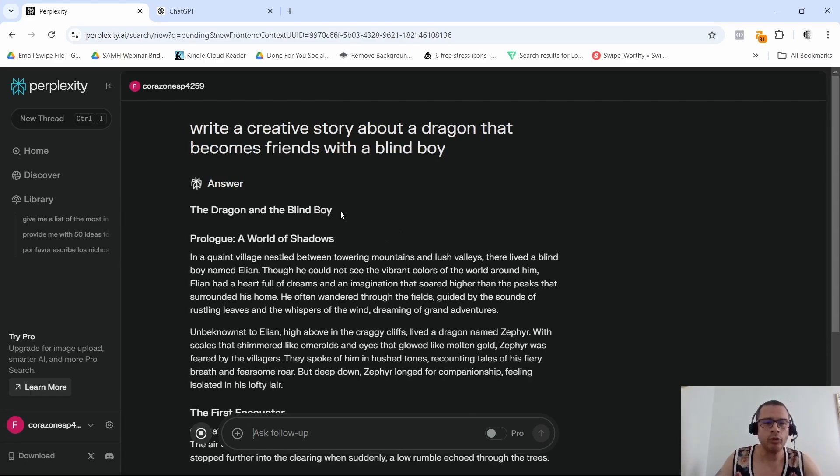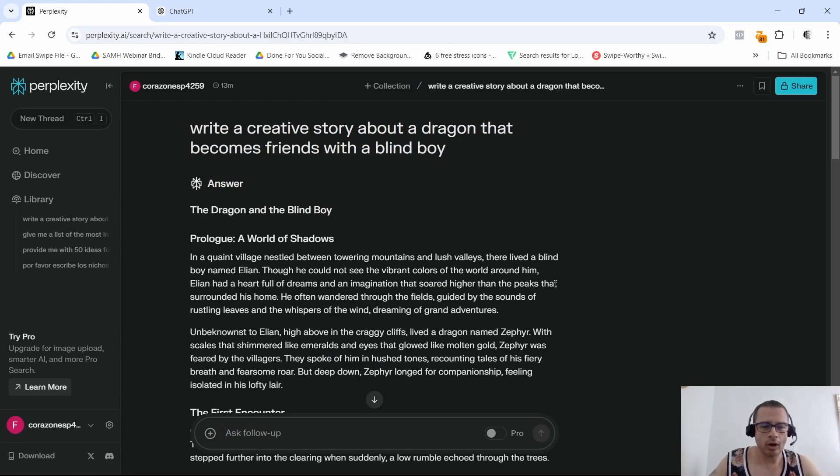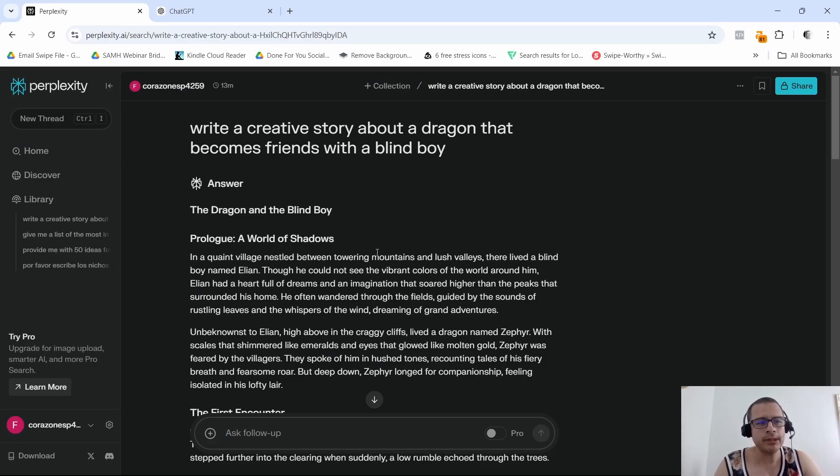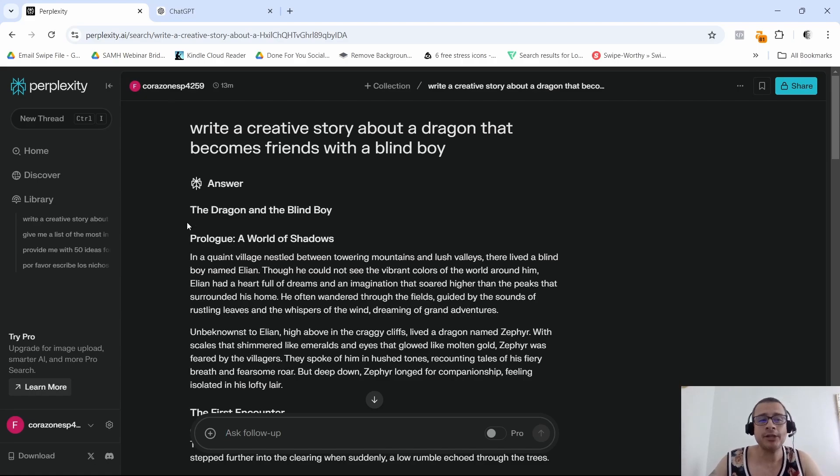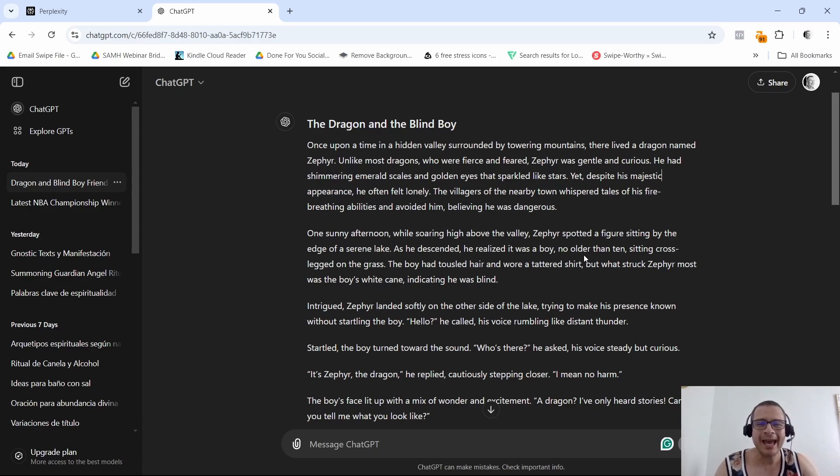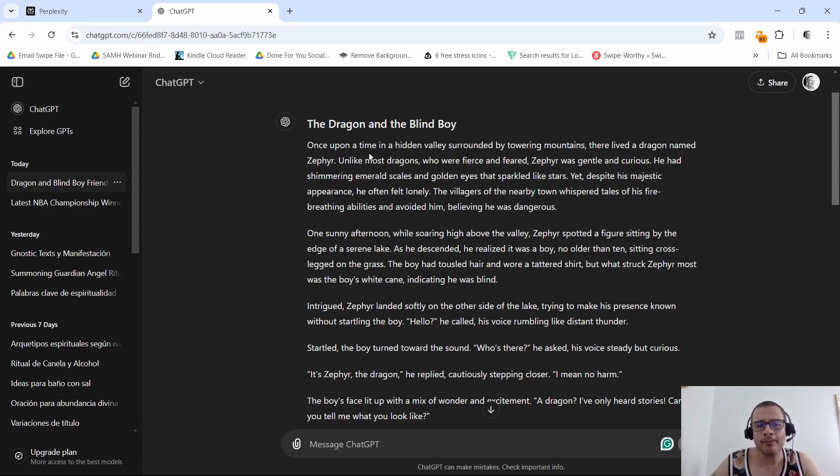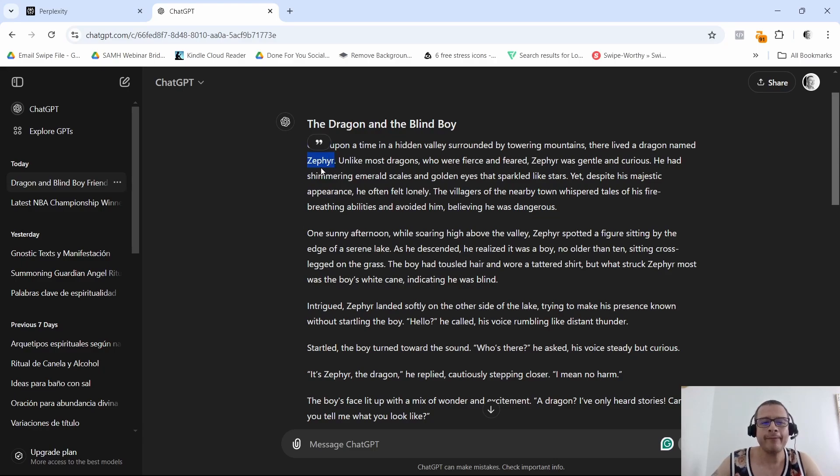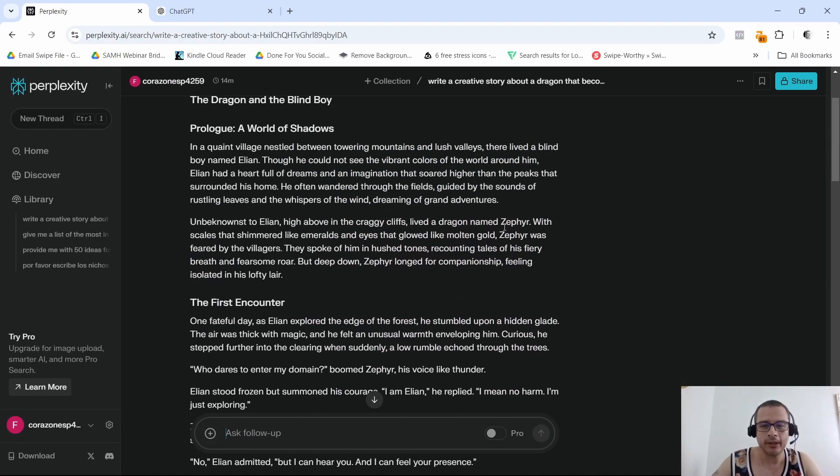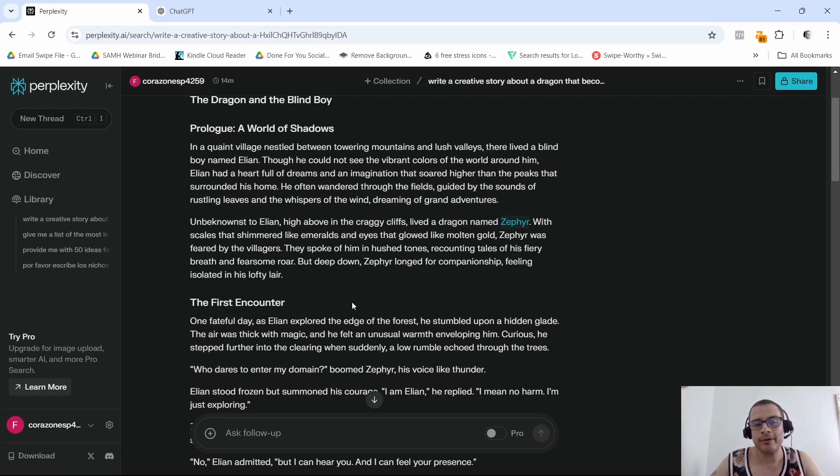All right, so what are my thoughts about each story? In simple words, I would say that I like ChatGPT's story better just because I was able to get more into the story. Now the funny thing is that both stories, the one that ChatGPT created and the one that Perplexity created, both gave my dragon the same name, Sophia.